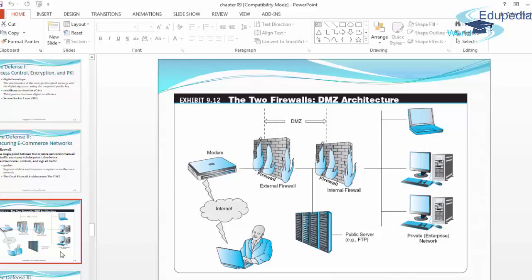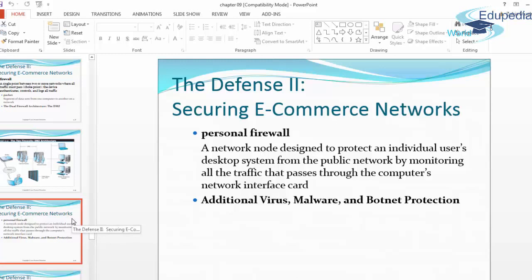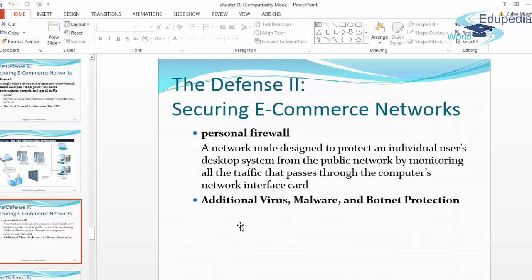The defense for securing e-commerce networks: a personal firewall is a network node designed to protect an individual user's desktop system from the public network by monitoring all traffic that passes through the computer's network interface card. Whatever traffic passes is noted — which IP address it's coming from, what time, what geographic location, and what kind of data transmission took place.